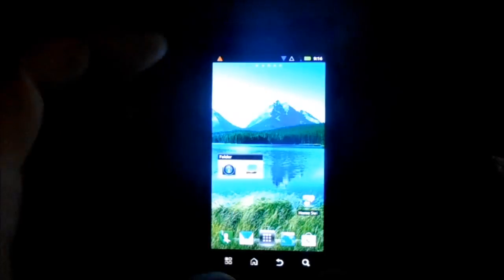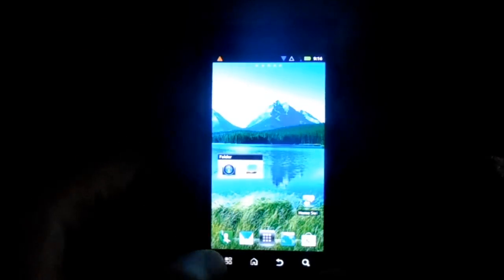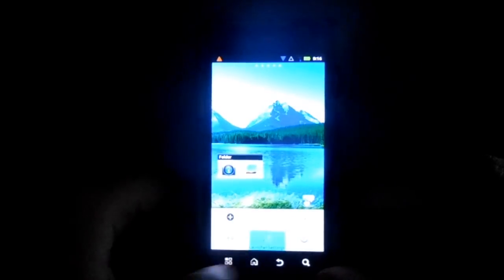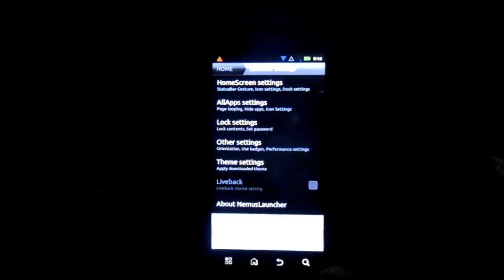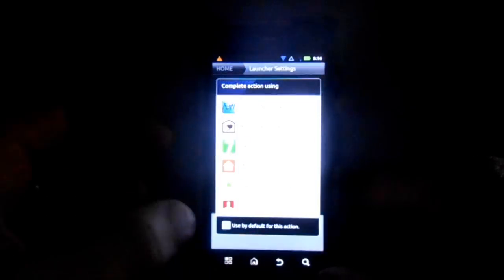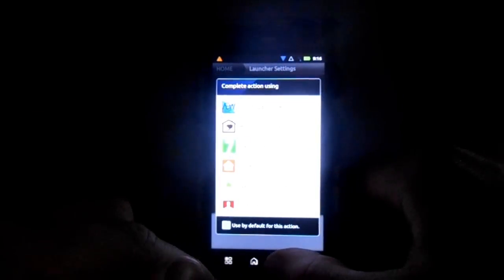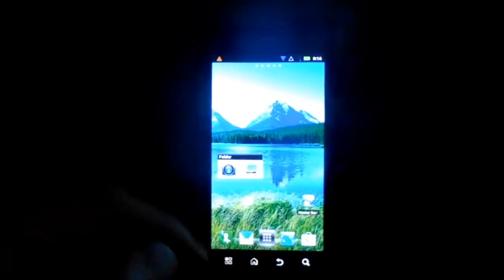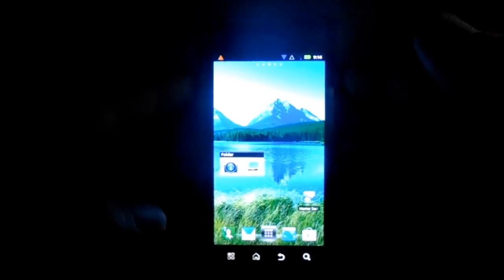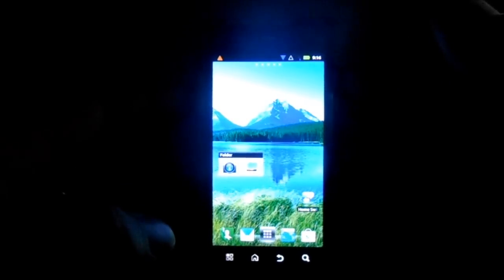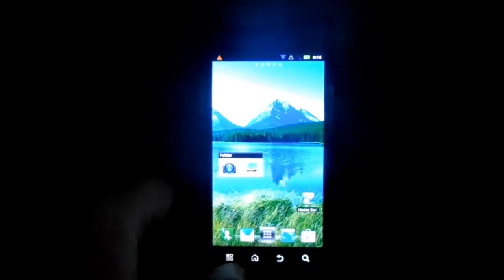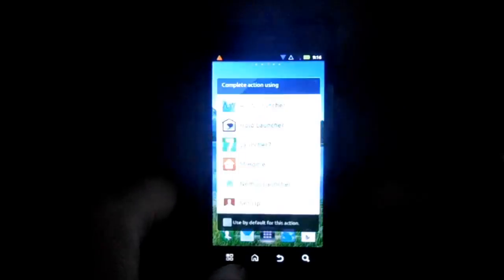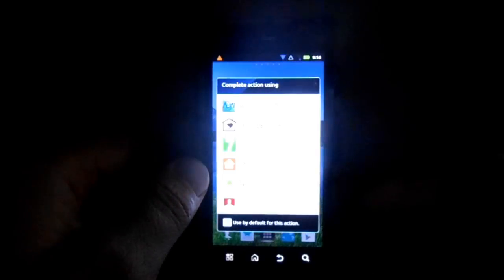So that is basically the launcher interface. There are settings if you go down here and go to launcher settings, and you have settings for the launcher. That is a basic launcher. Now I'm going to show you the cool thing you can do with launchers. Launchers are all downloadable from Google Play and you can search for them. I'm going to show you a bunch of variety of them. So that was NEMIS launcher.